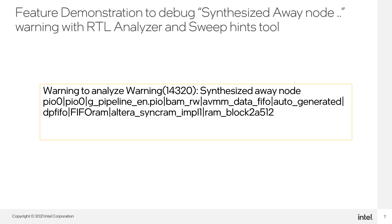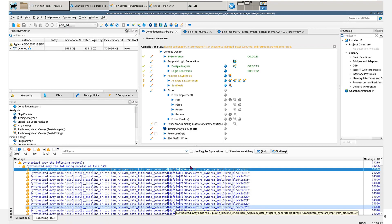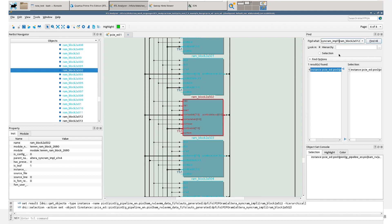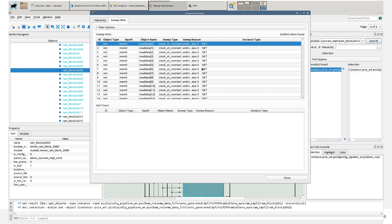Now let's proceed to a quick demonstration of the RTL analyzer. In Quartus, let's debug the signal. You can copy it and go to the first magnifier. I have already pasted the complete path here. You can click Find All and it will highlight the node or the path in the schematic. Now click on Tools, View Sweep Hints. You can see that by default it has already preloaded some nodes with the reasons about why they were synthesized away.